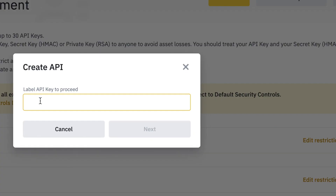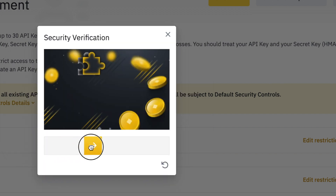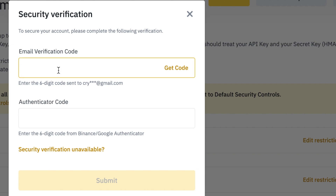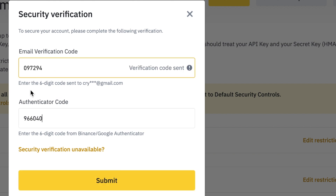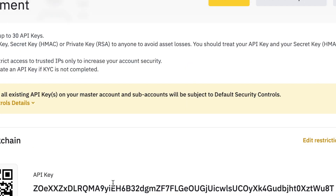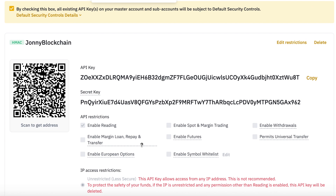You want to give your API key a name. I'm calling mine Johnny Blockchain, then click Next. You'll need to go through the security verification — in my case I need a code from my email plus my Google Authenticator. Once you put those two codes in the boxes, click Submit and that will create your API keys.